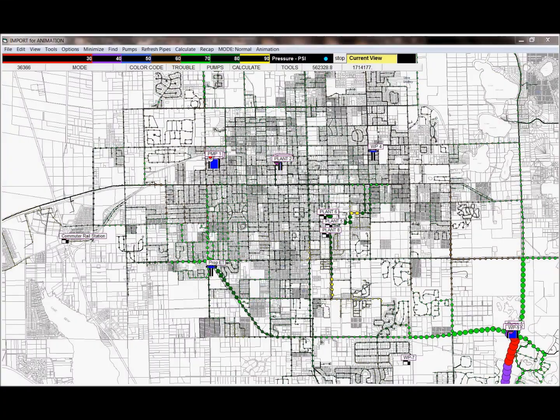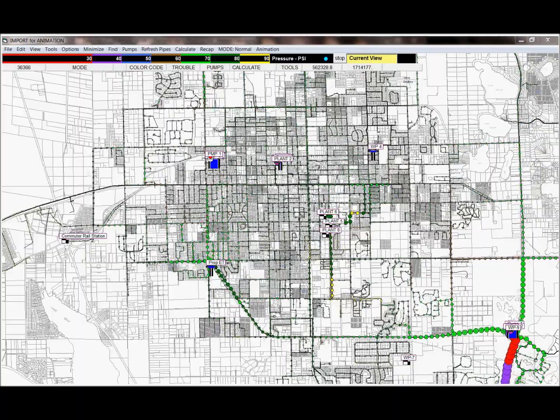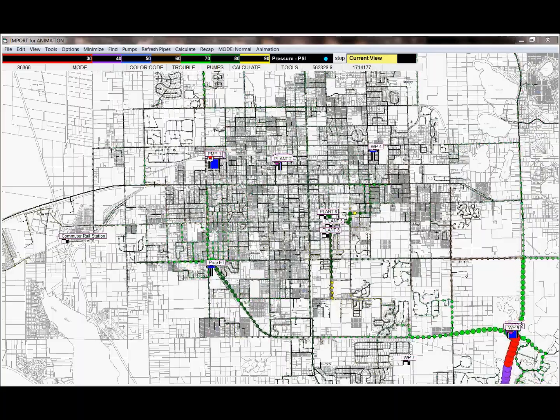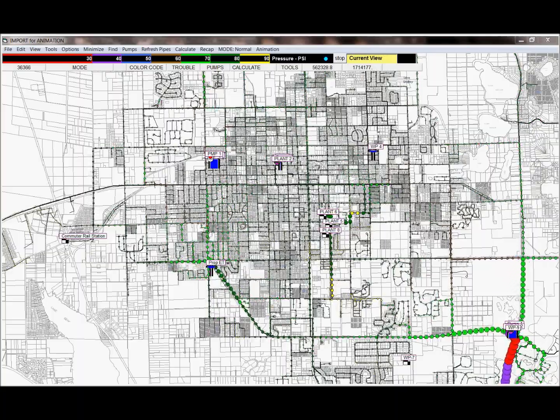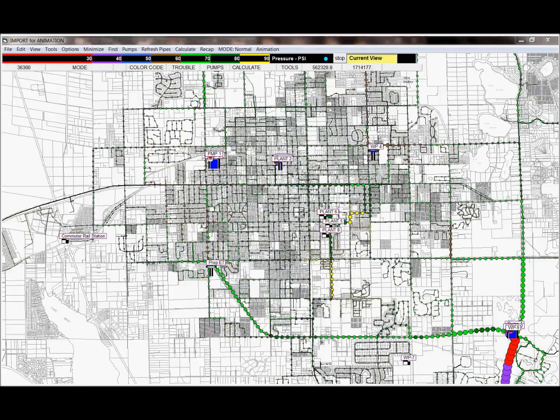They say that one picture is worth a thousand words. This video provides an example of full motion animation developed by McKim and Cree to enhance the friendliness and usability of hydraulic models.